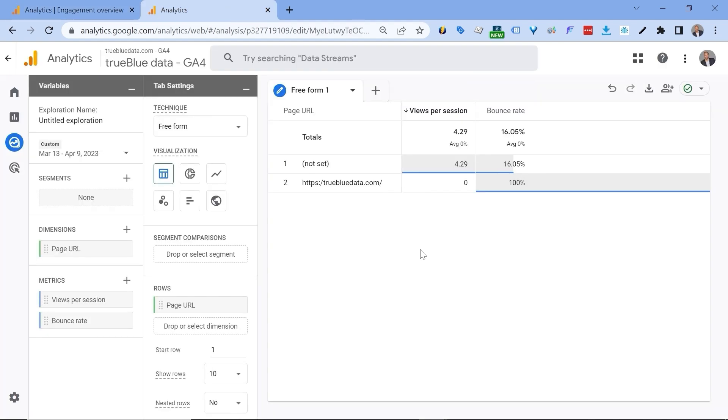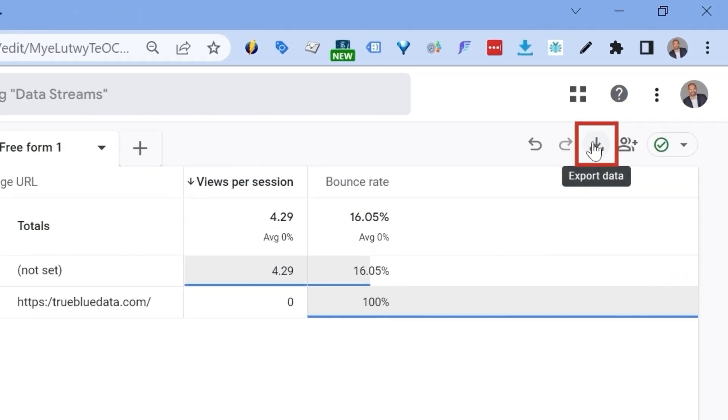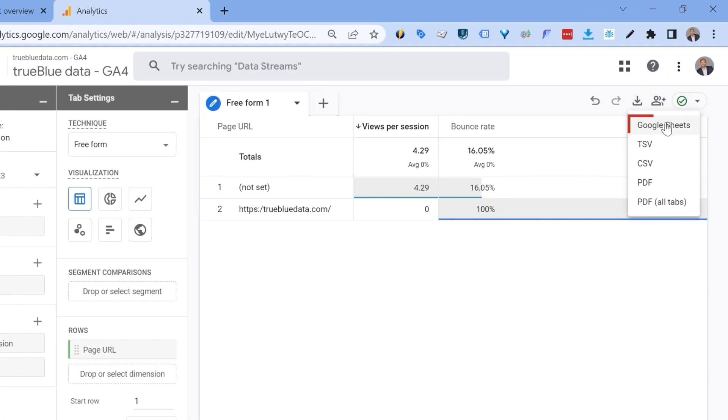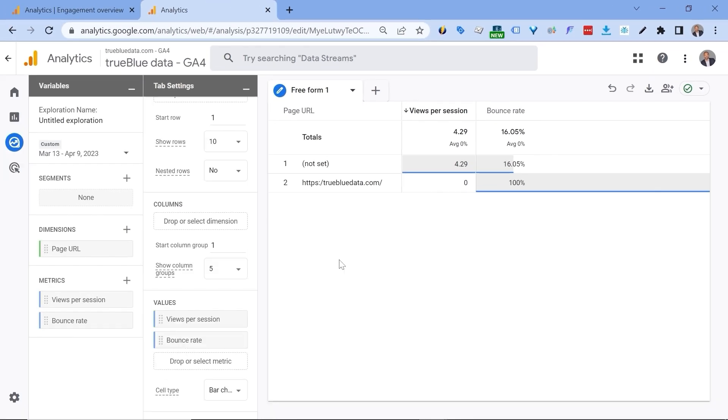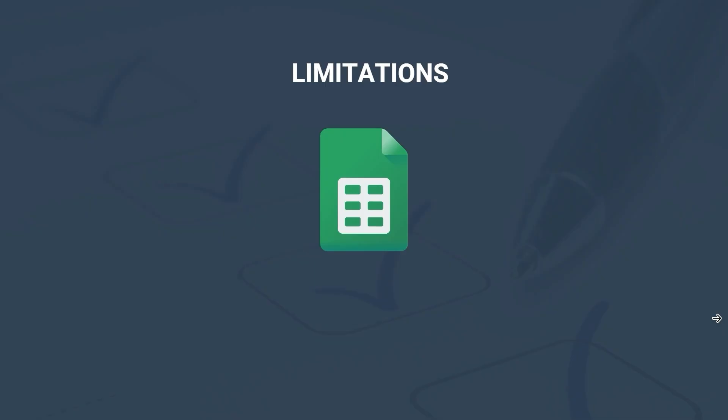Now be careful with explorations because there can sometimes be discrepancies. Also there's a caveat because you can export only a limited amount of dimensions and metrics with explorations. Now you may not run into this problem with a paid connector like the API Connector for Google Sheets from Mixed Analytics, and also it will allow you to format the data to be suitable for Looker Studio.